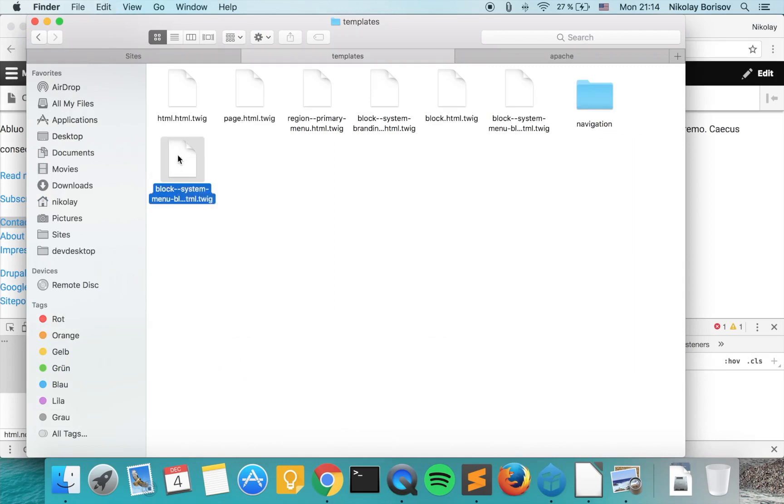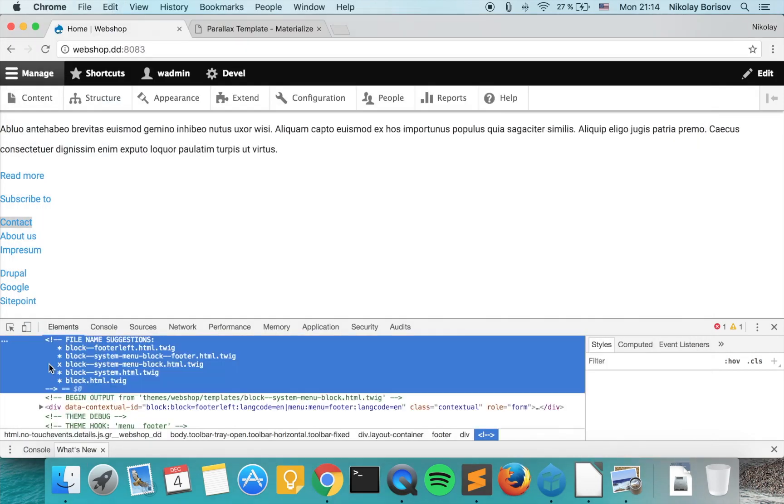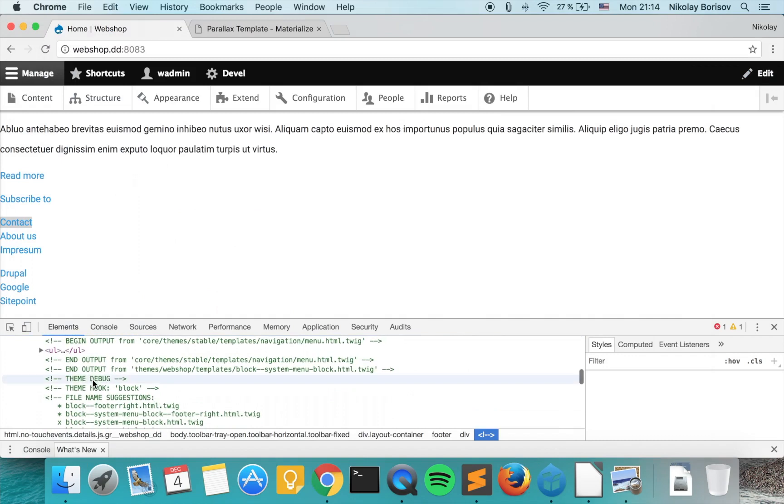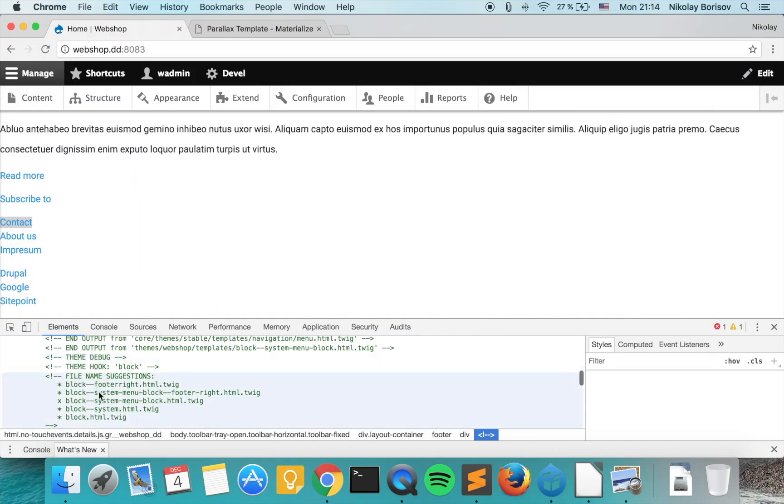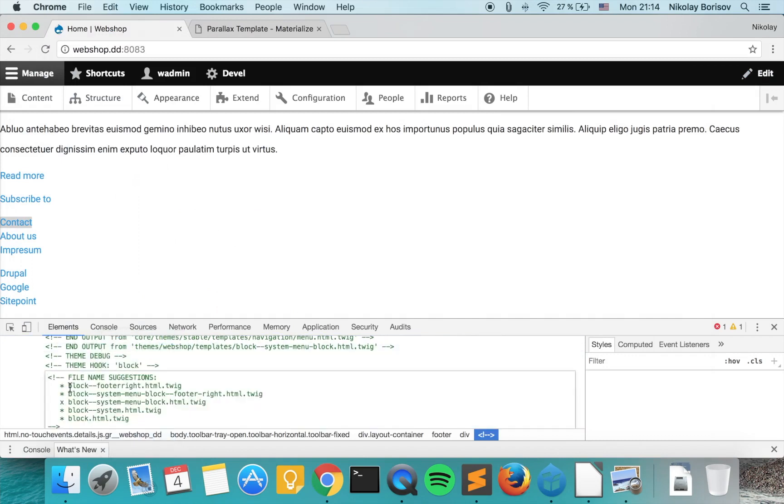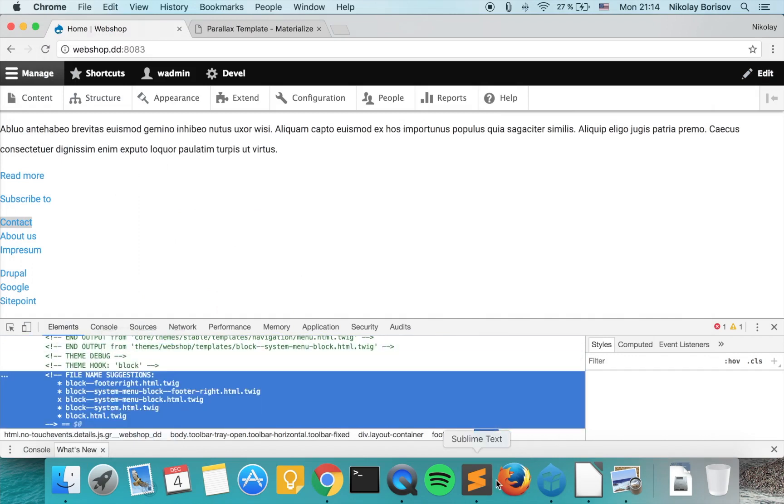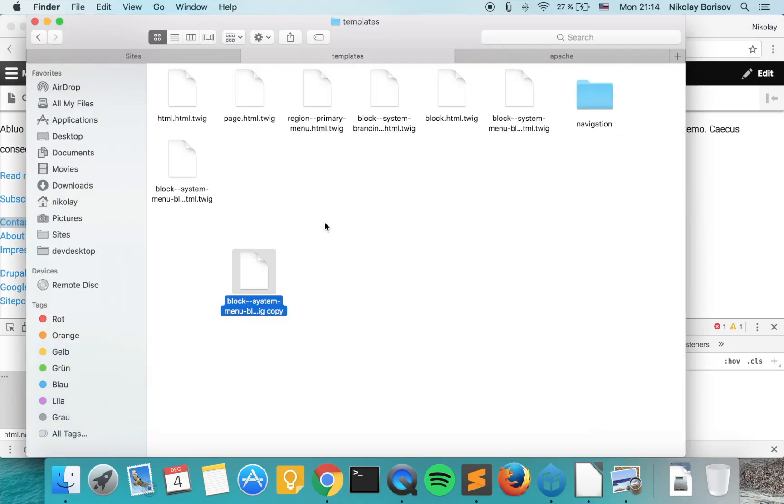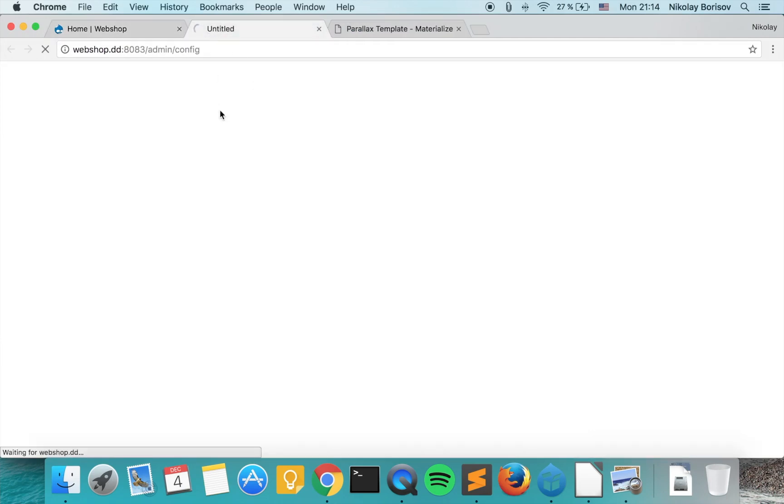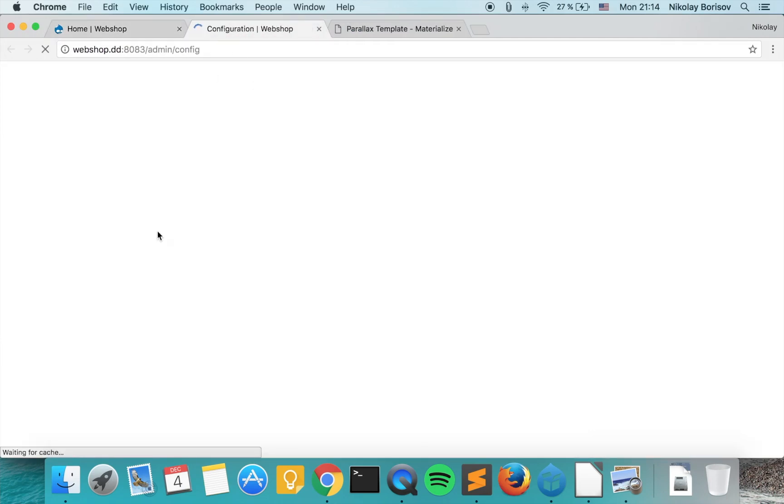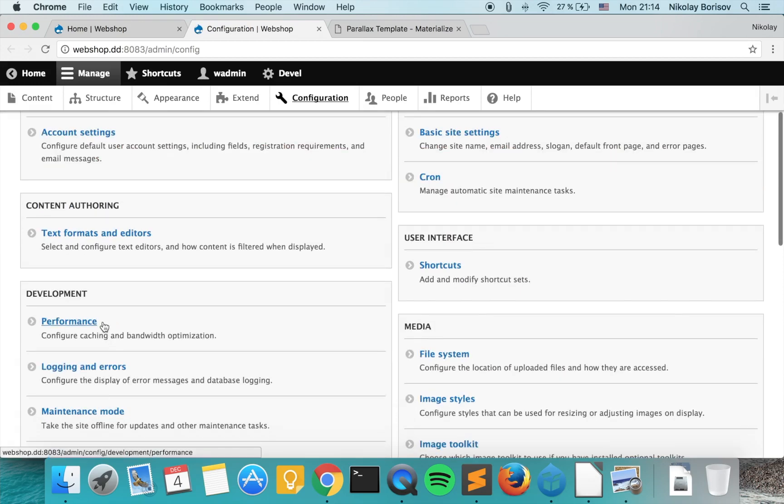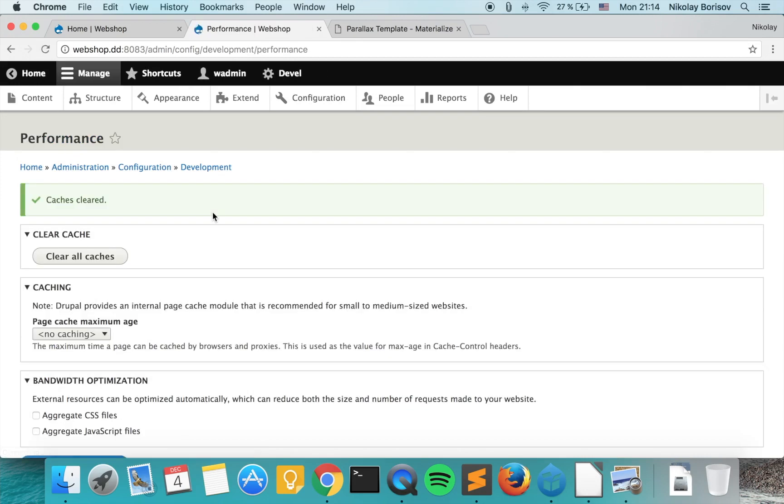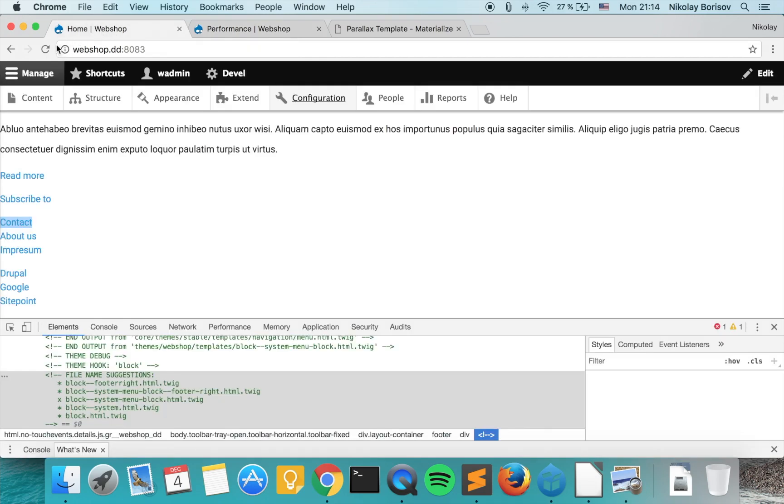So we will just copy it and rename it with this template suggestion. And one more time with the bottom template suggestion which is for the right menu. Wonderful. So we go ahead and rename it with this template. Great. And now as we clear the cache we go to configuration and performance and clear all caches.